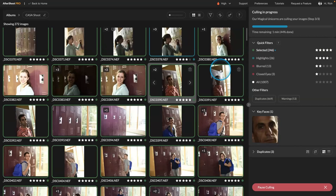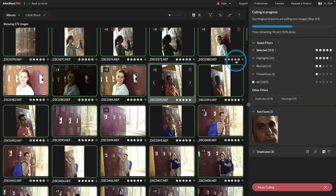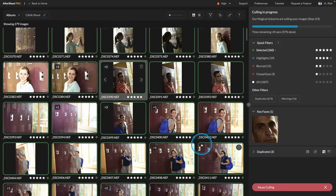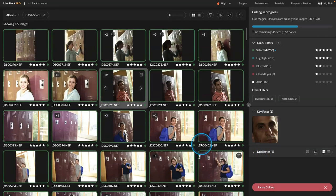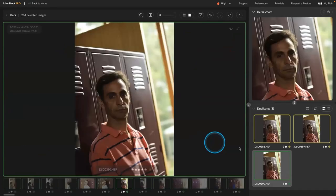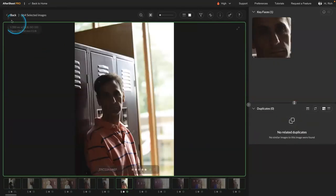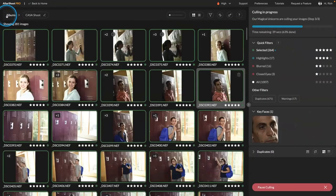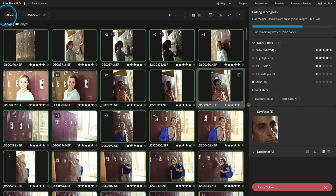And so when you're all set, you then just export that. You can save the metadata, and that will update the star ratings right in the folders for you. Or you can click a button and have it do a handoff right to Lightroom, Lightroom Classic, or Capture One. And it will actually do the full handoff and trigger the import into those tools, which is pretty cool.